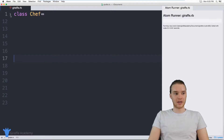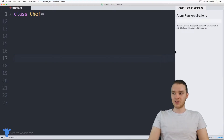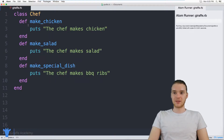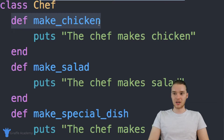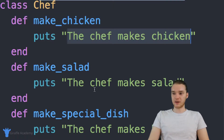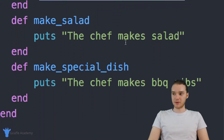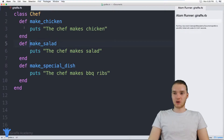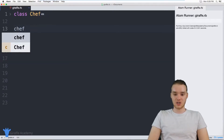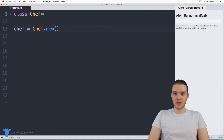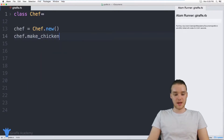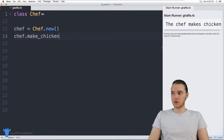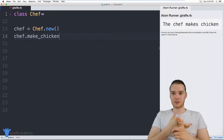Let me show you what I have over here. I created a class called Chef. This Chef class has three methods inside of it. The first method is called make_chicken, and it basically just prints out 'the chef makes chicken.' Then it has a make_salad method — same thing, prints out 'the chef makes salad.' And finally we have the make_special_dish method, which prints out 'the chef makes barbecue ribs.' If I wanted, I could create an instance of the Chef — chef equals Chef.new — and then call chef.make_chicken. When I run the program, you'll see it says 'the chef makes chicken.'